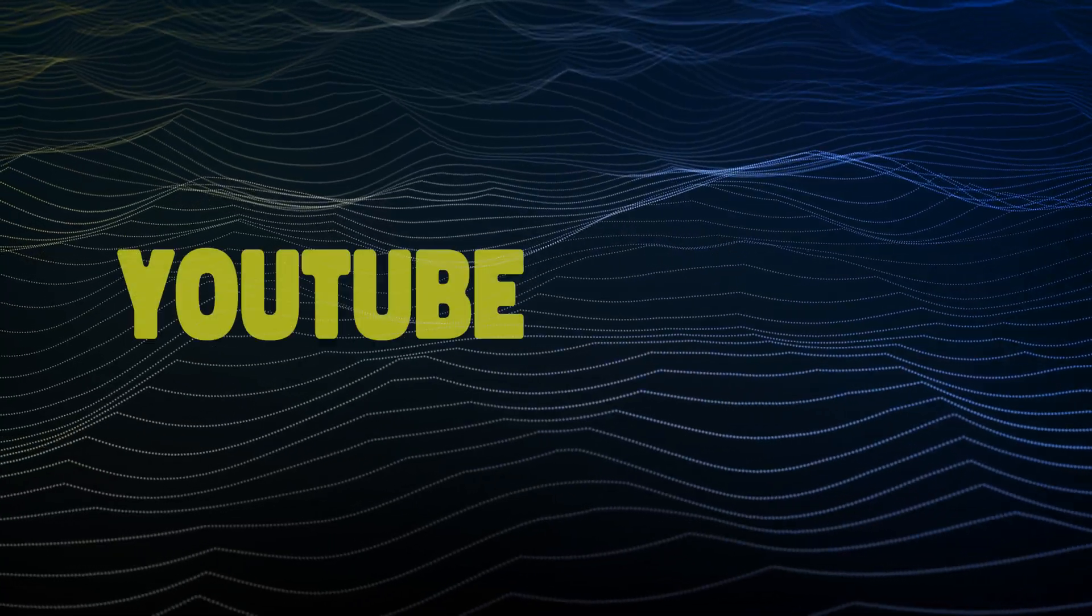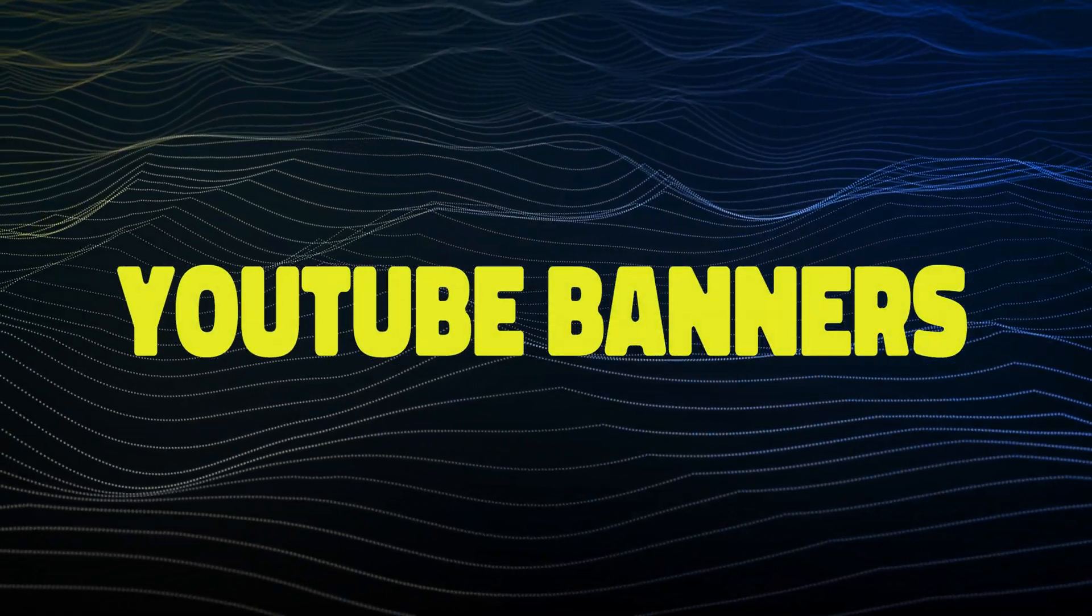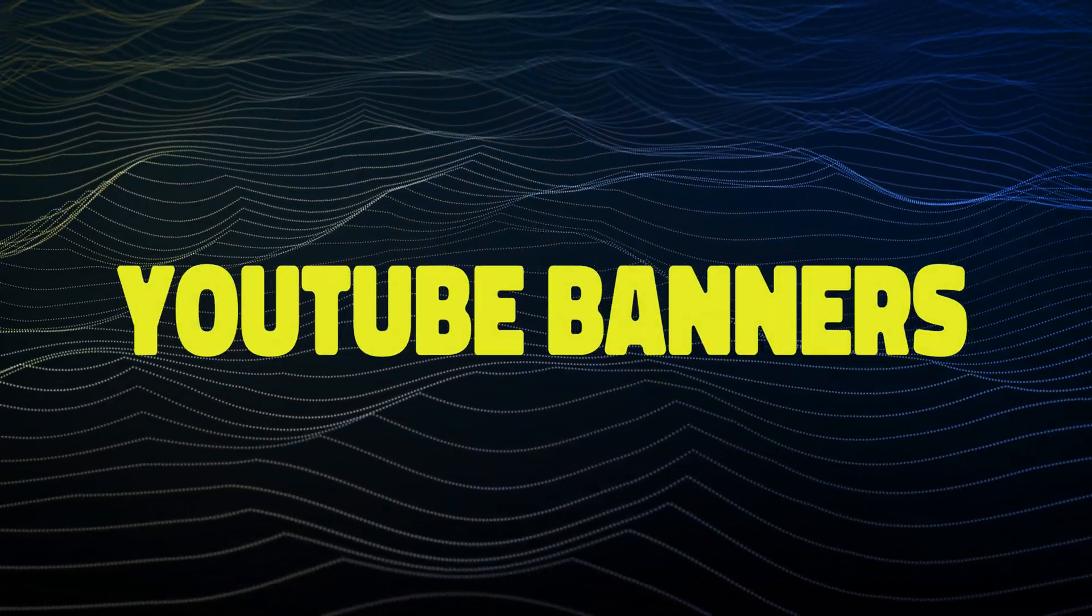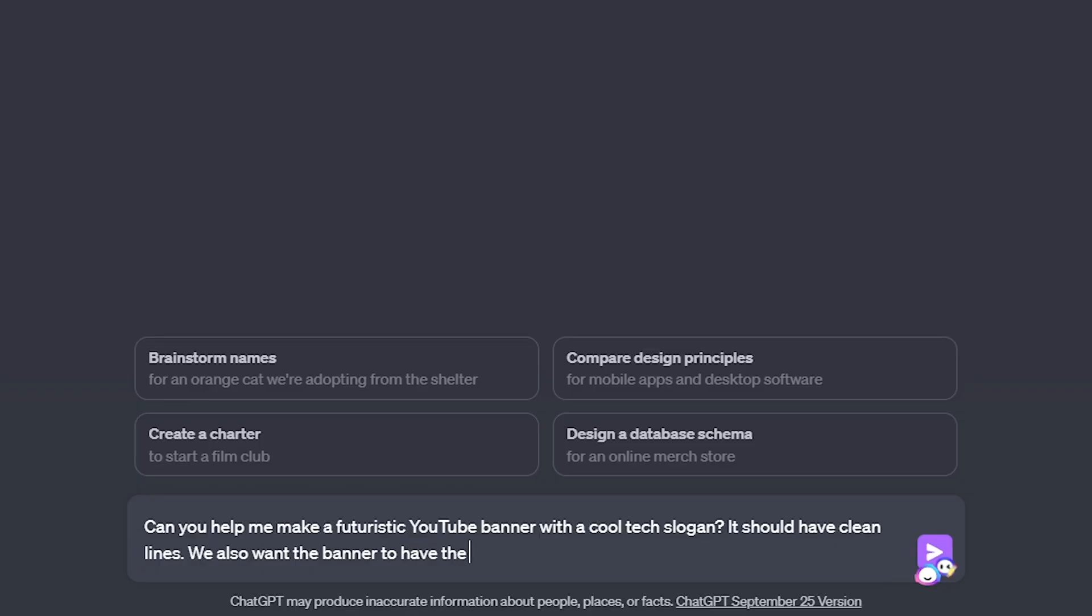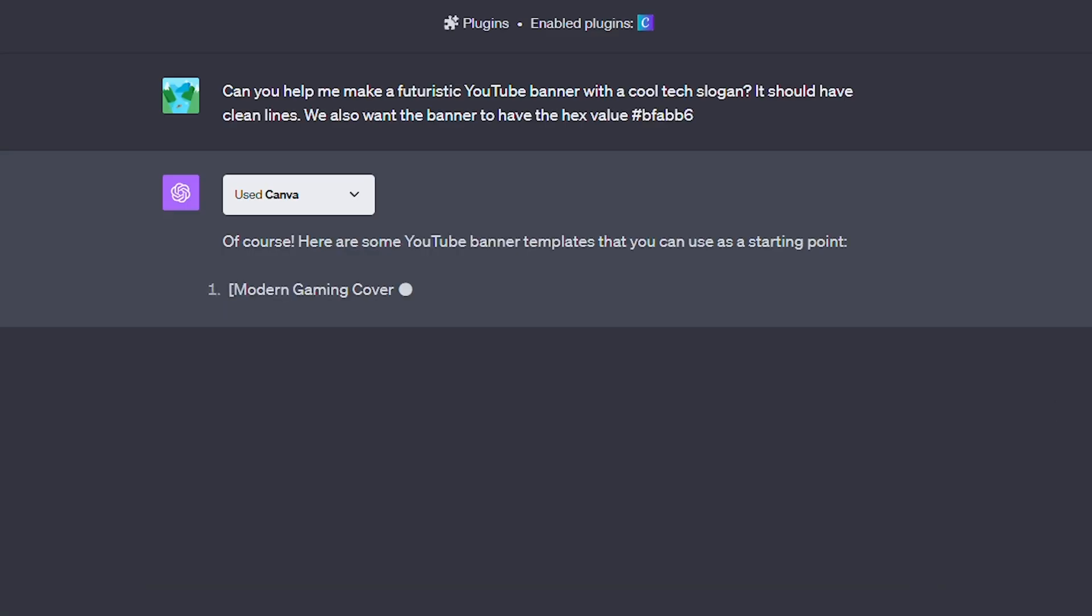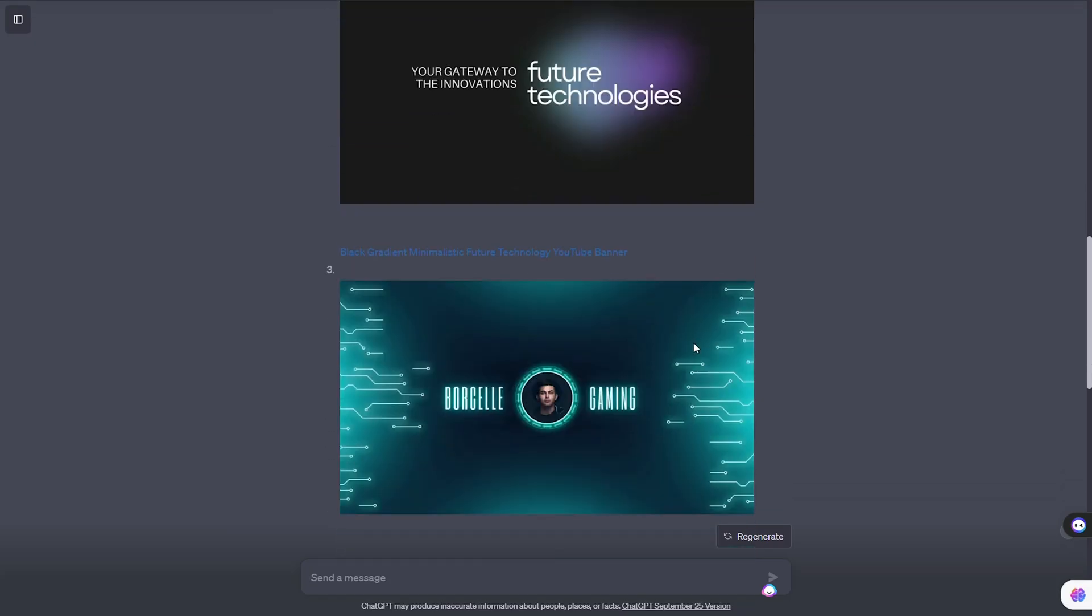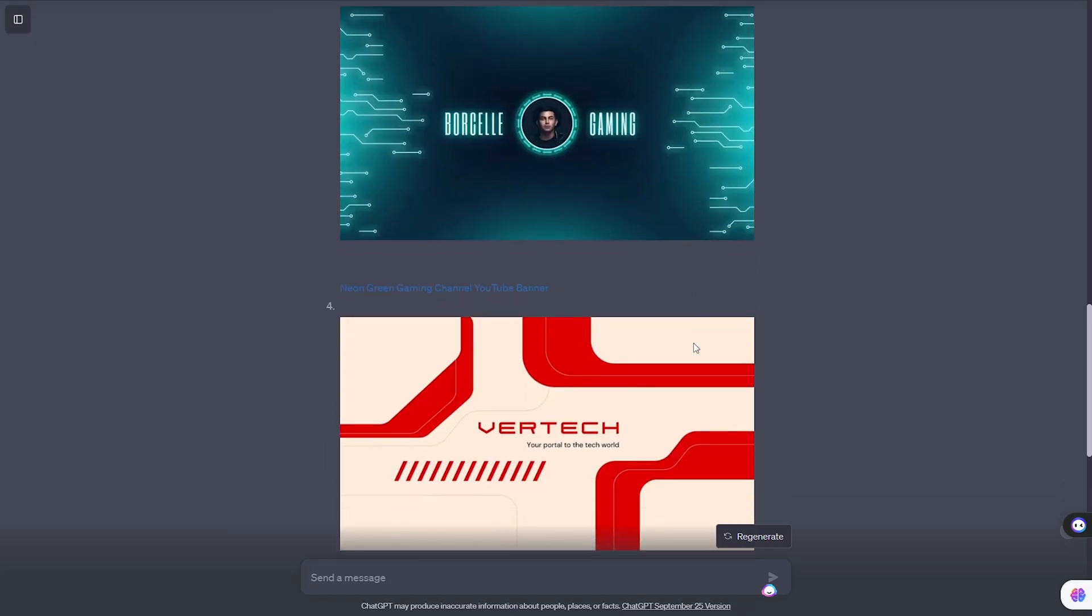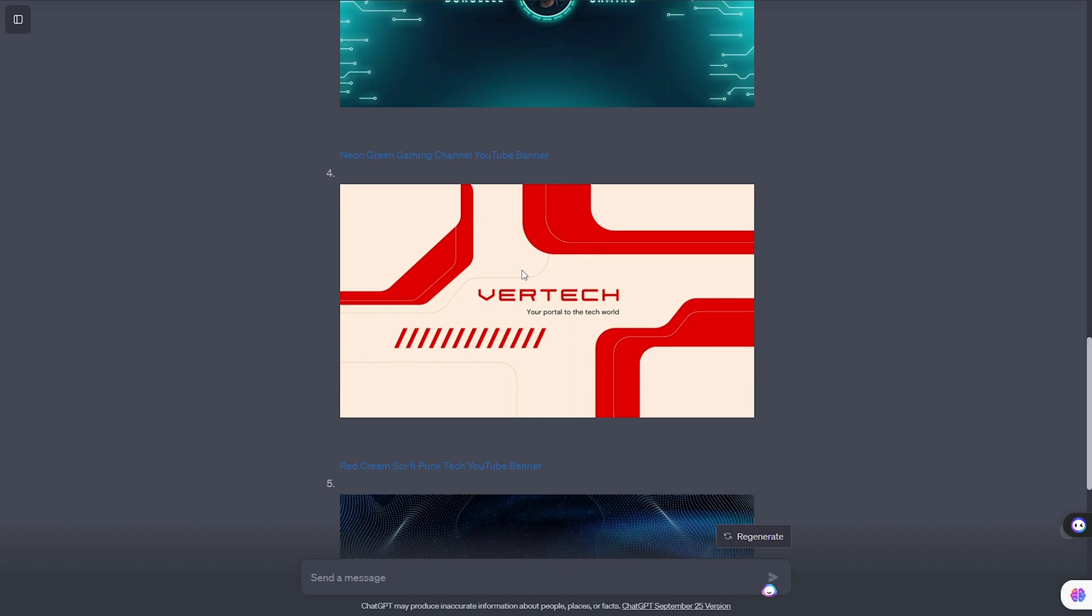If you have a YouTube channel, you know how important it is to have an eye-catching banner that's consistent with your branding and vision. So we asked ChatGPT for something that was futuristic, had a slogan that stood out, and clean lines. We also included the hex values of the purple and yellow that we use for our thumbnails. Turns out ChatGPT doesn't understand color codes just yet, but other than that, I think the basics turned out alright.